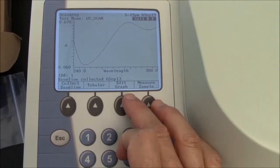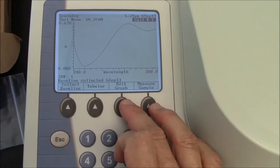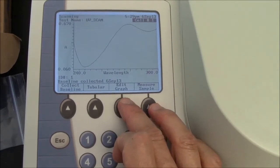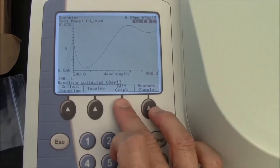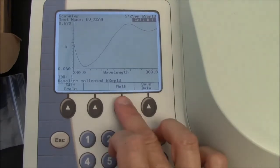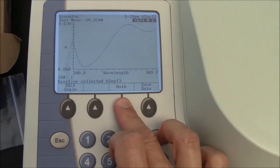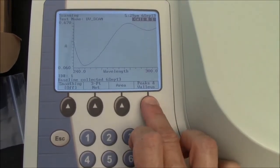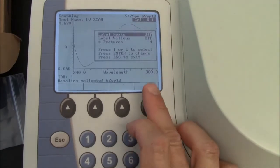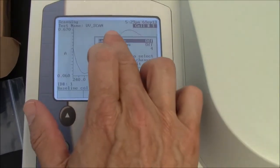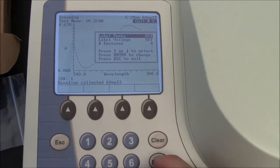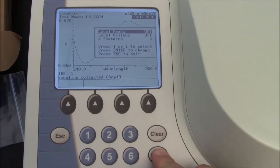I want to put labels on my peaks. In this case I think I'll get only one peak label. I'll go to Edit Graph, then Math, Peaks and Valleys. Right now it says label peaks is off. I'll turn that on by pressing enter.